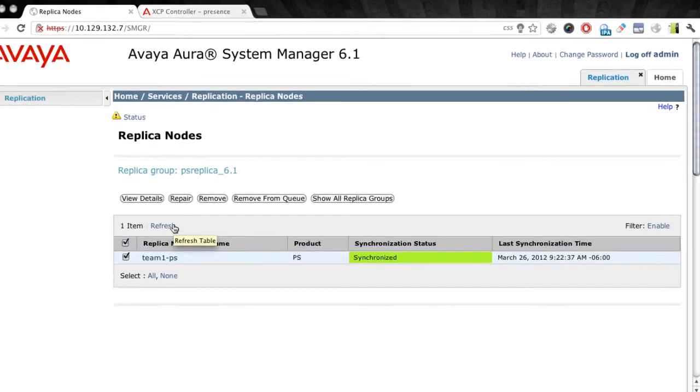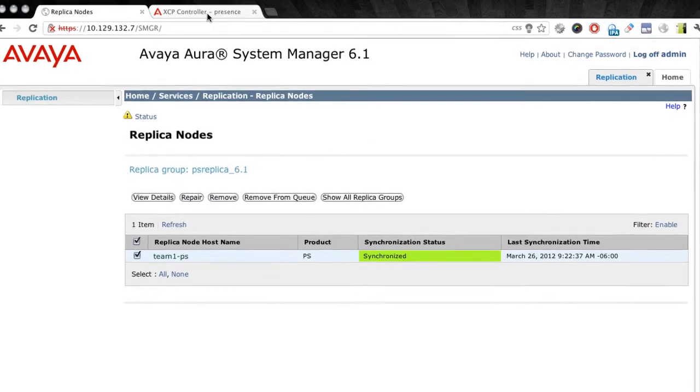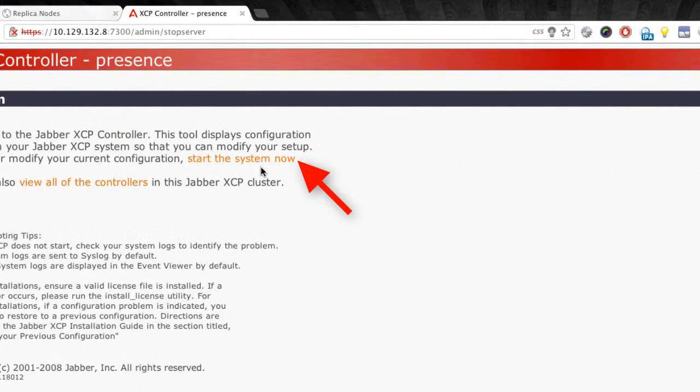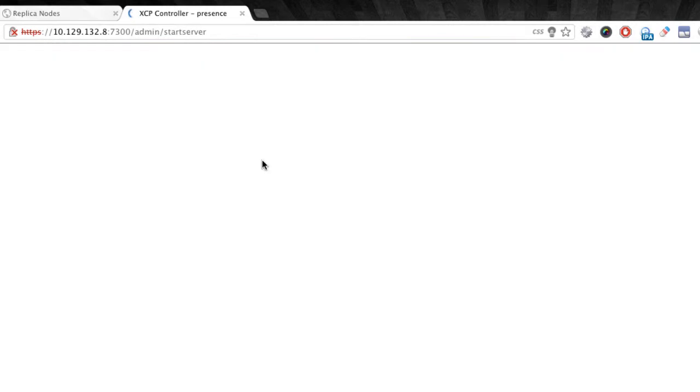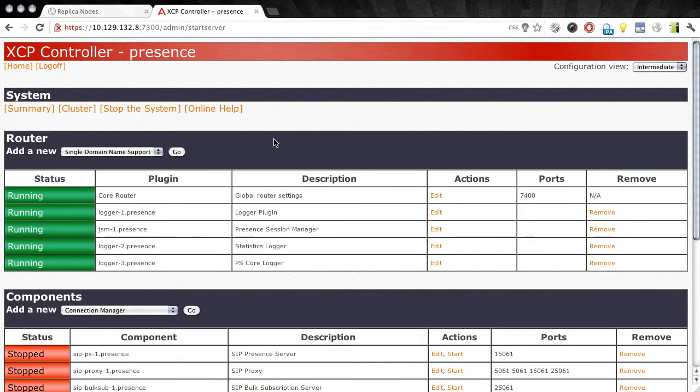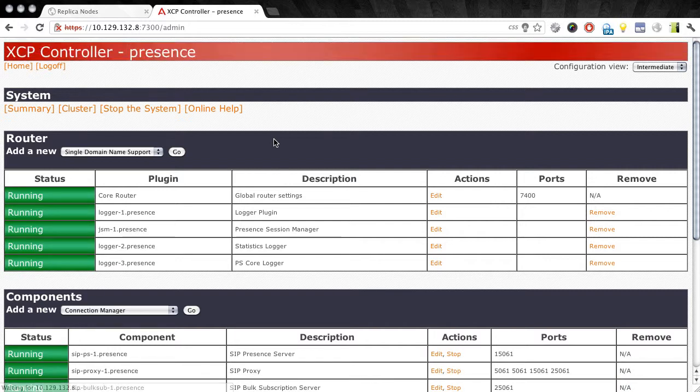Now we're ready to go back to our presence services web interface. And from here we can just click the link that says start the system now. Again, this will take a couple of minutes to actually start all of the services for presence server. But you're taken to a screen here where you can monitor the status of each component as they start. And the refresh here happens automatically, so you should not have to refresh the page or anything like that. You can just monitor the status of each of these components. And once they're all green and they show running, then your presence server database has been successfully re-synchronized.